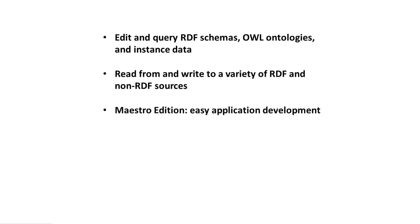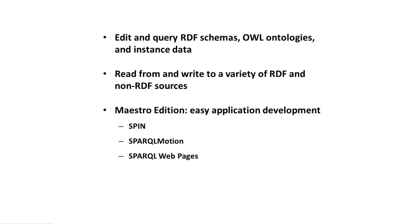We learned how TopBraid Composer Maestro Edition adds the ability to develop web-based applications and web services using the SPIN modeling language, the SPARQL Motion scripting language, and SPARQL WebPages for interface development.